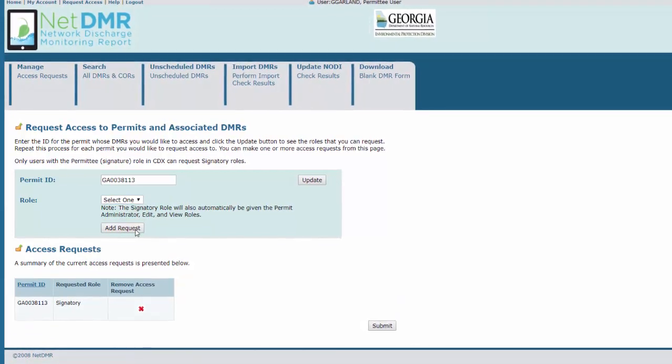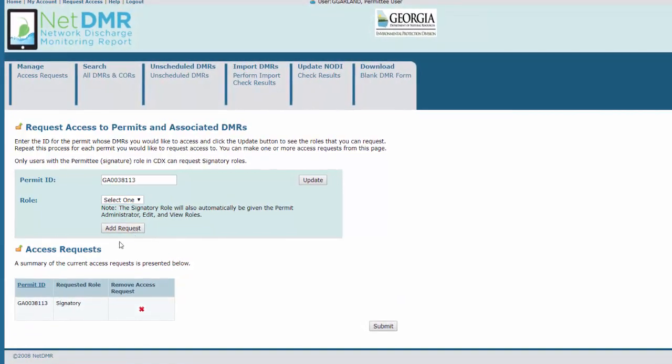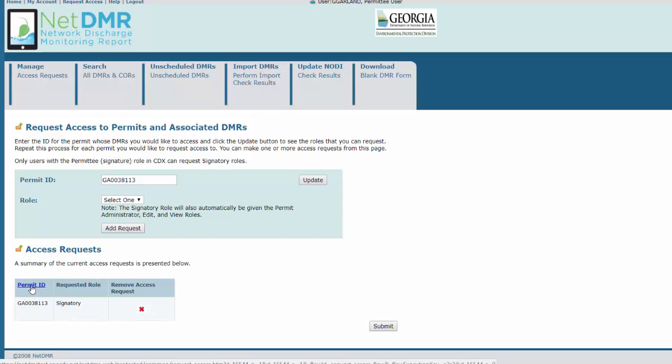Your request will appear in the Access Requests list below. If there are multiple permits for the same signatory, repeat the above steps for each one. Check the permit IDs before continuing to make sure they're correct. Then click Submit.